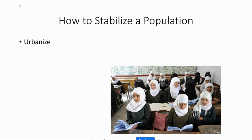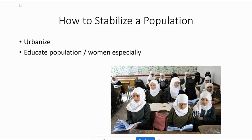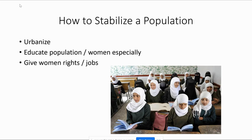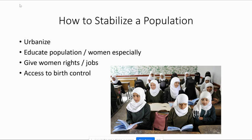Fertility rates will drop if governments act correctly. Educating girls and giving them choices over their lives — jobs, rights, access to birth control — is very important. Your TFR will drop to about two pretty quickly if you put girls in school through high school or college and give them access to reproductive health options, empowering them to decide when and if they want children.